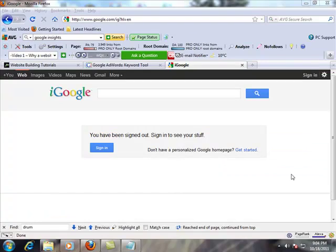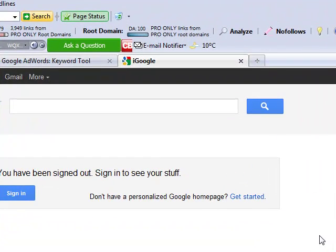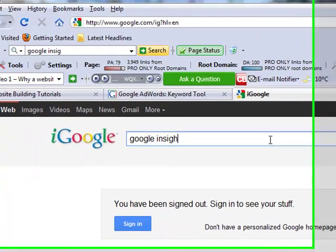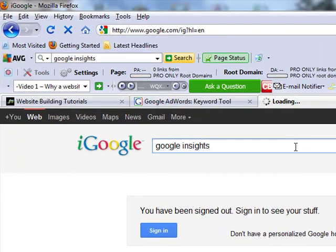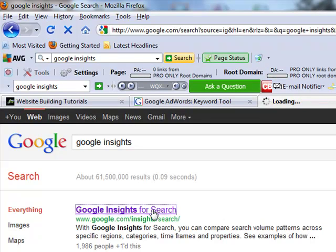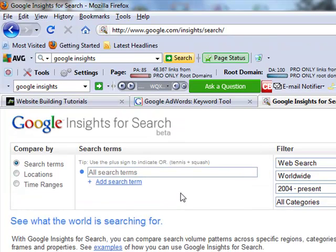So now that we've used the AdWords keyword tool, I'm going to go into the second tool, which is just simply Google Insights. So if you're at Google, you can just type in Google Insights. It should be the first search result, which it is for me too. And we're going to stick with the theme of the keywords that we just used.